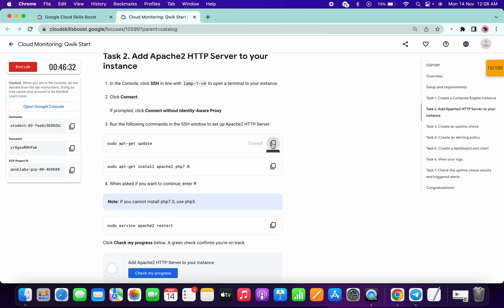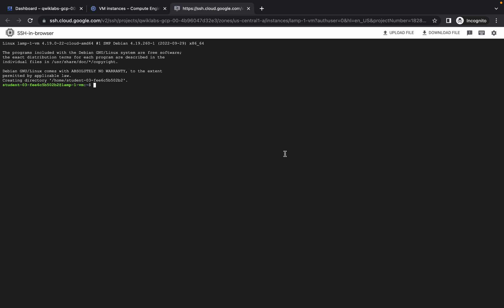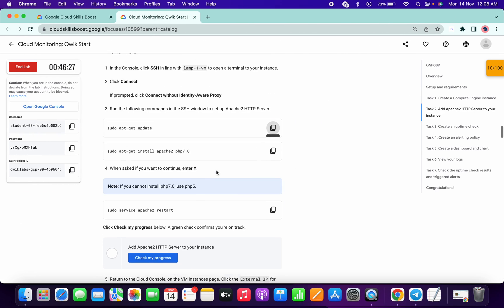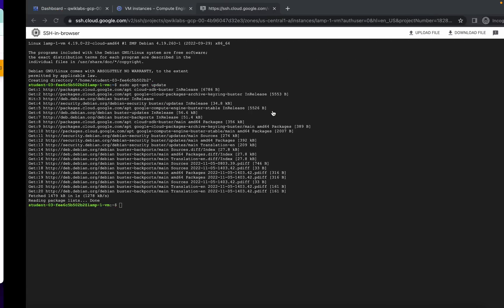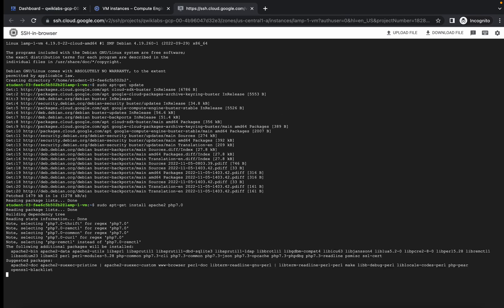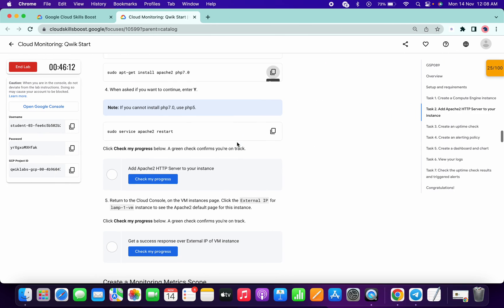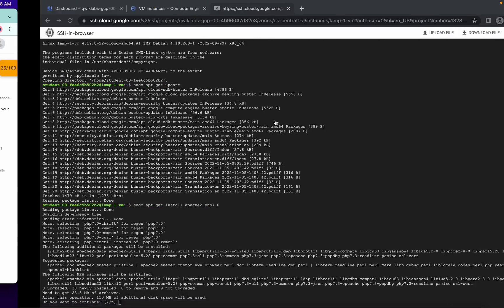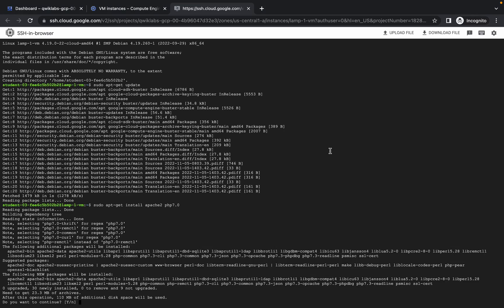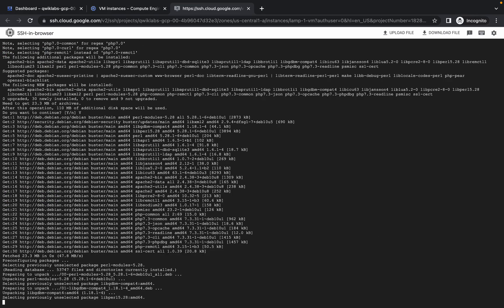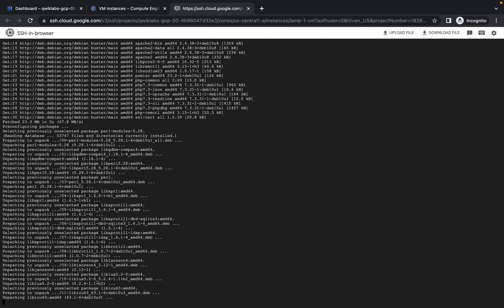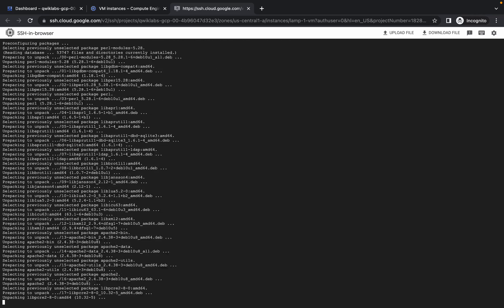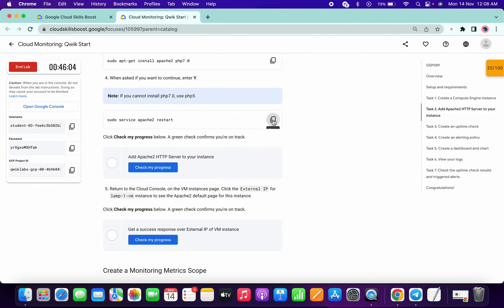Now copy this command, paste over here. Then copy the second command, paste over here. Copy the third command, paste over here. It will take a few seconds. Press Y and now wait for a few seconds. Meanwhile, copy the fourth command.